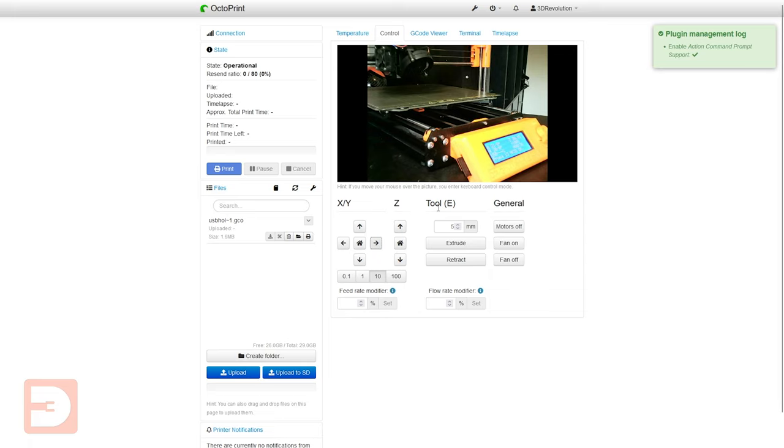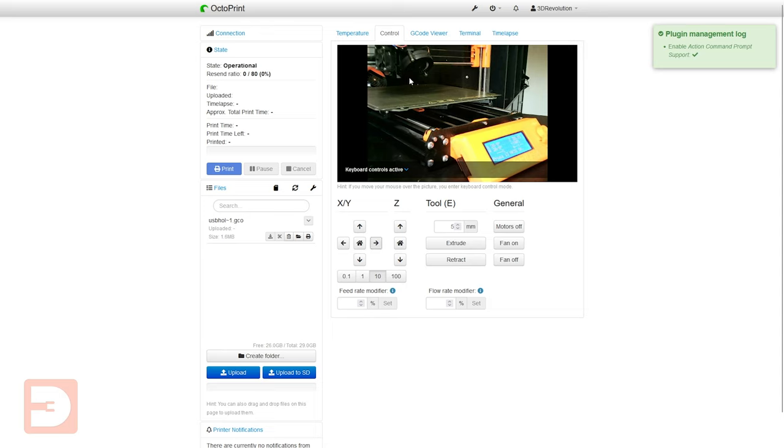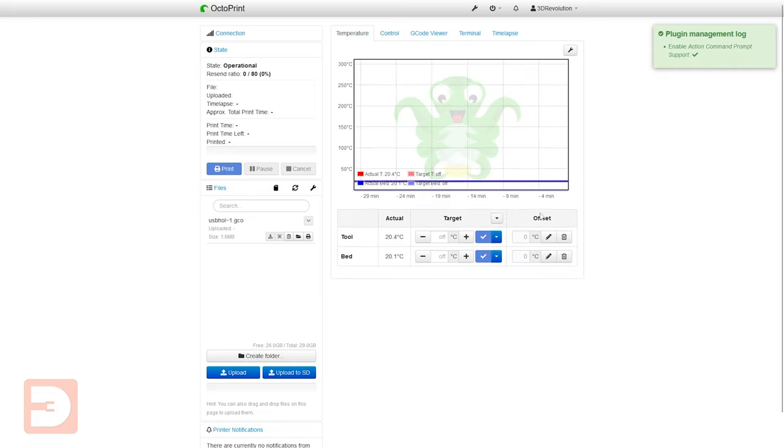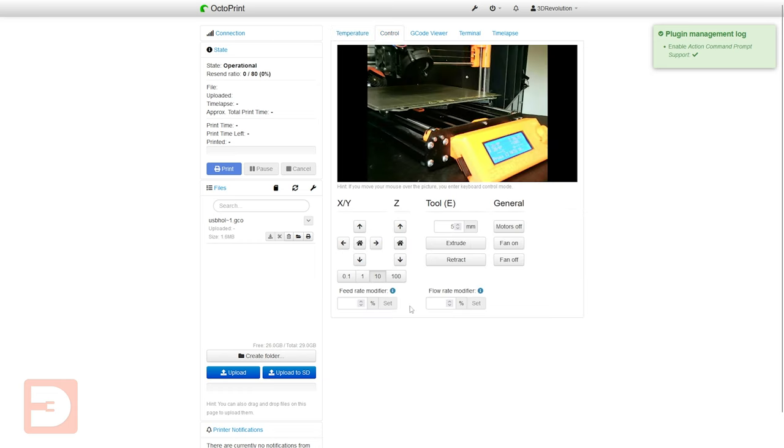Next you've got the tool so this is if you wanted to extrude or retract the filament within there by a certain amount you'd set how much filament you want to retract or extrude click that button and then the motor is going to extrude or retract that filament. Then you've got general so you can turn off your motors if it's been sitting there a long time it just helps reduce the strain on the motors and then you've got your fan on or off so you can turn off or on all your fans if you need to. Finally you've got your feed rate modifier and your flow rate modifier and these are much like the offsets on the temperature these allow you to modify the rate of feed and flow if you need to change those settings.